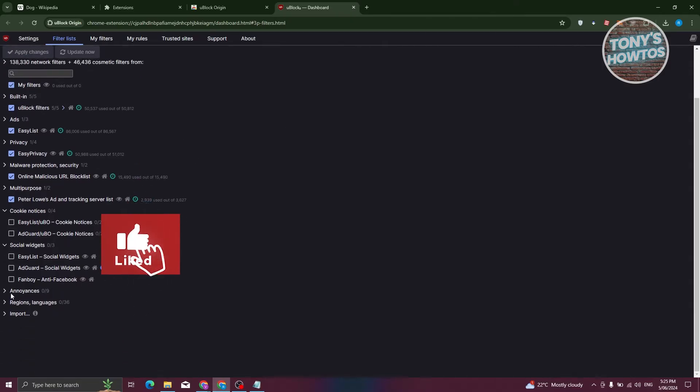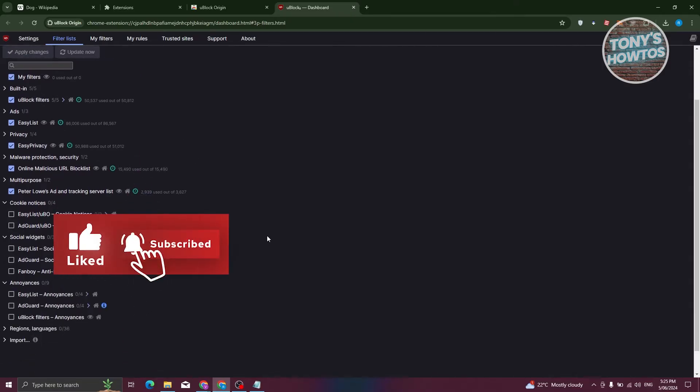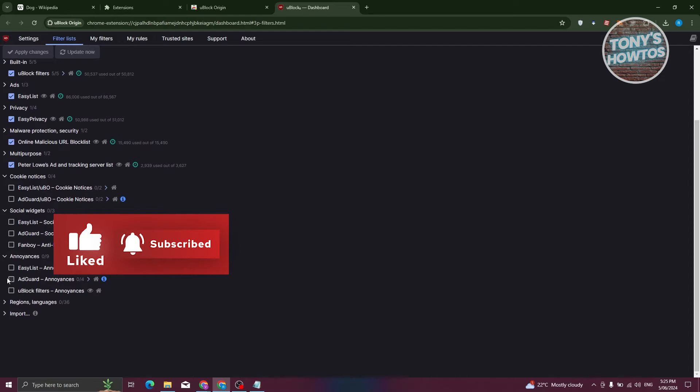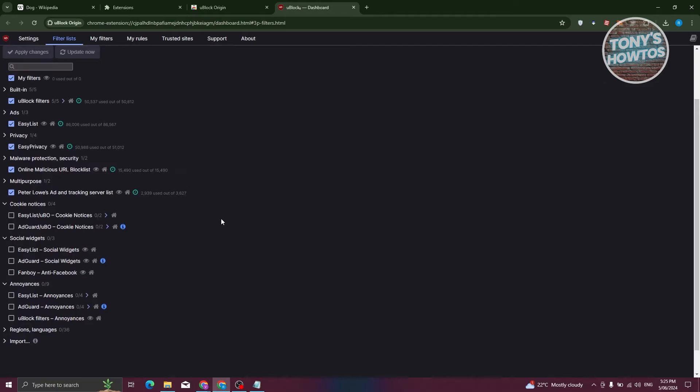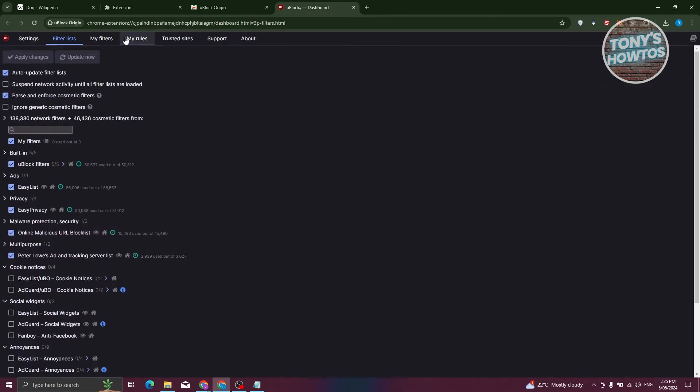We also have the annoyances section here. You have the easy list, add guard, UBlock filters. If you want to allow those, you can go ahead and do that as well.